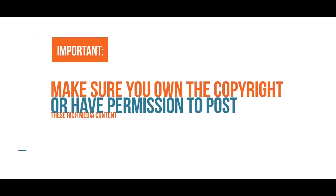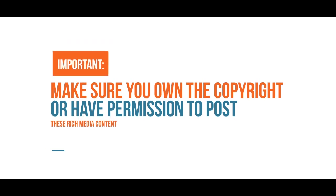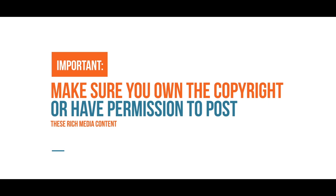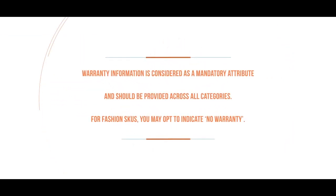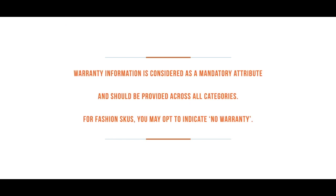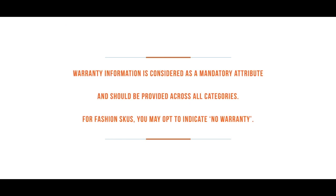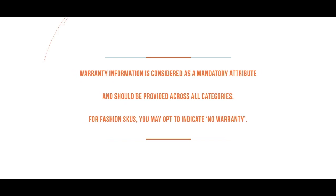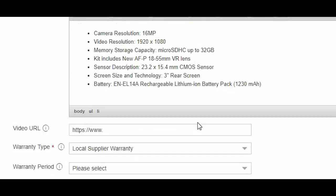Important! Make sure you own the copyright or have permission to post these rich media content. Also, make sure you provide good content writing in text format for search engine optimization, or SEO. Warranty information is considered as a mandatory attribute, and should be provided across all categories. For Fashion SKUs, you may opt to indicate no warranty instead.